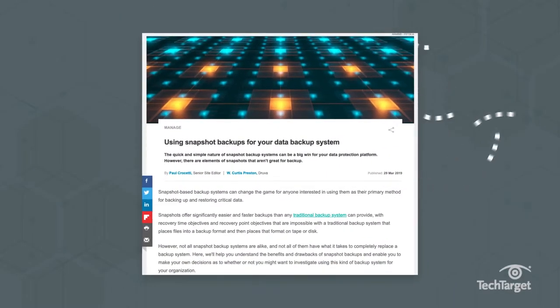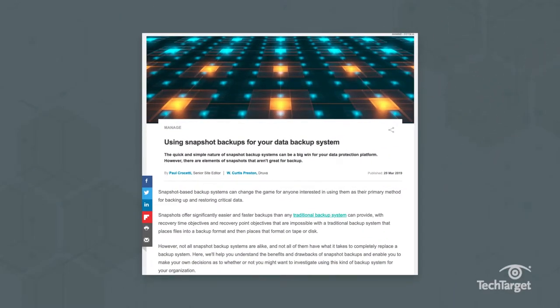It's not an exact replica of data, but a quick picture of how data looked at that moment in time that users can roll back to. Click the link above or in the description below to learn more about using snapshots as backups, along with the pros and cons of it.